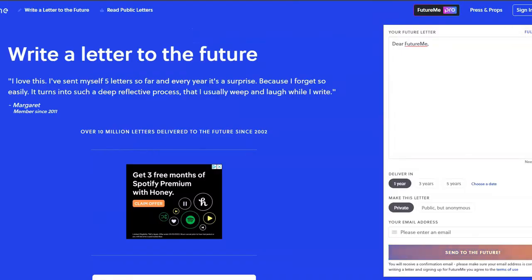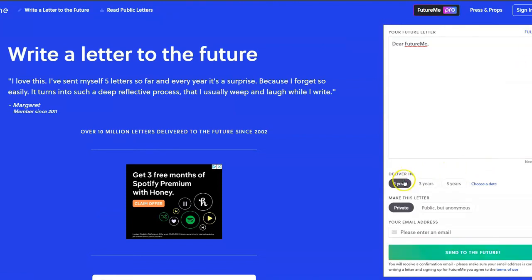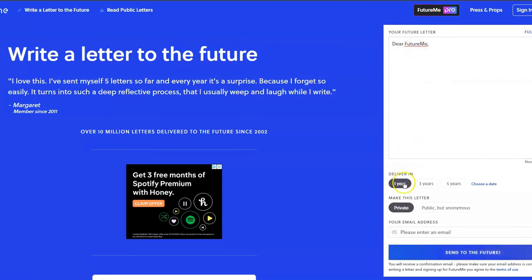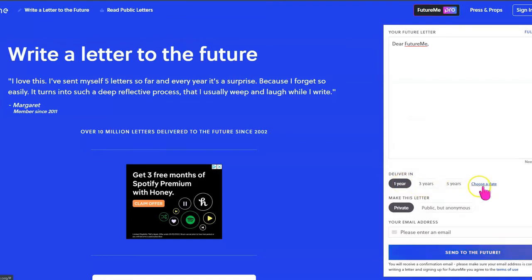Now, let's take a look at how the website works. You can put the site in full screen, which I will show you in just a minute. But notice it starts you with the prompt, Dear Future Me. You can deliver this email in one year, three years, five years, or you can choose a specific date. And for me, I have my students do May 1st of whatever year they graduate.